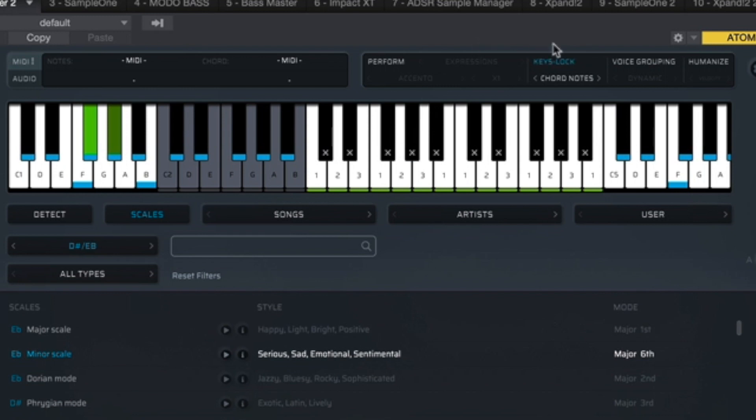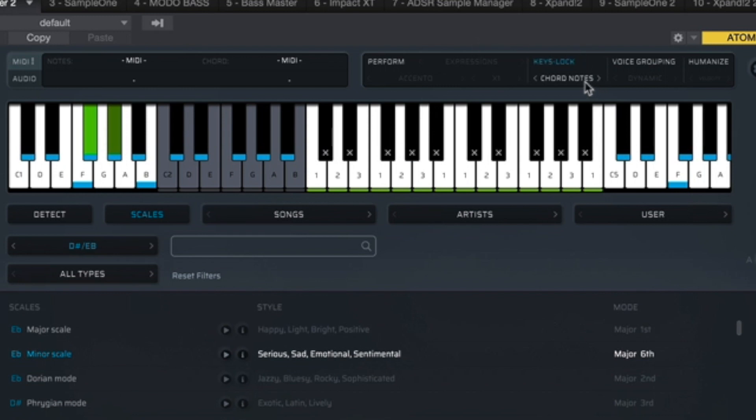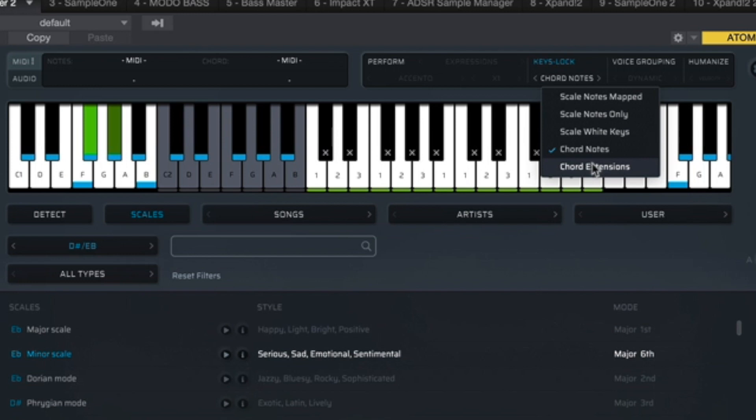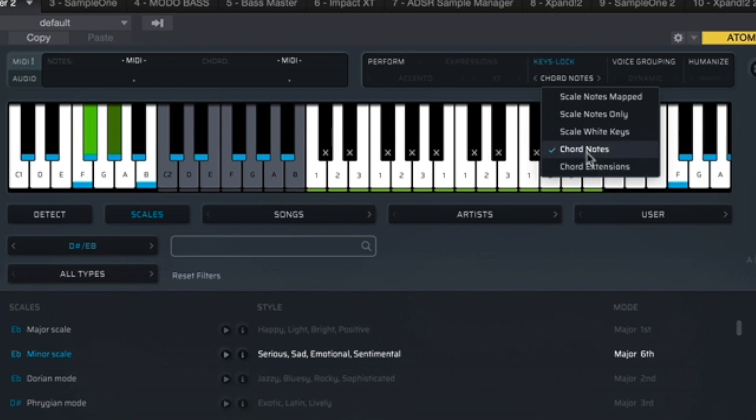Now, for this example, I am going to keep it in chord notes. And the only difference between chord notes and chord extensions is that chord extensions also includes extended notes like sevenths and ninths, which ultimately all that means is that you can play more intricate melodies. But for this example, again, I'm just going to stick to chord notes.